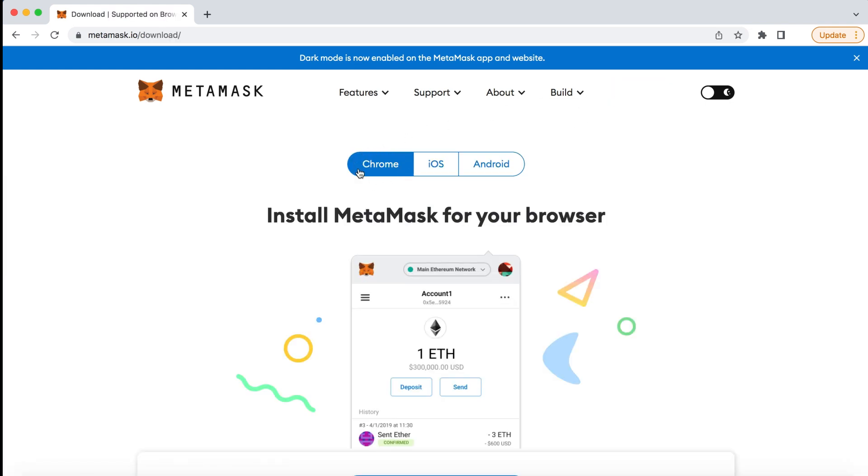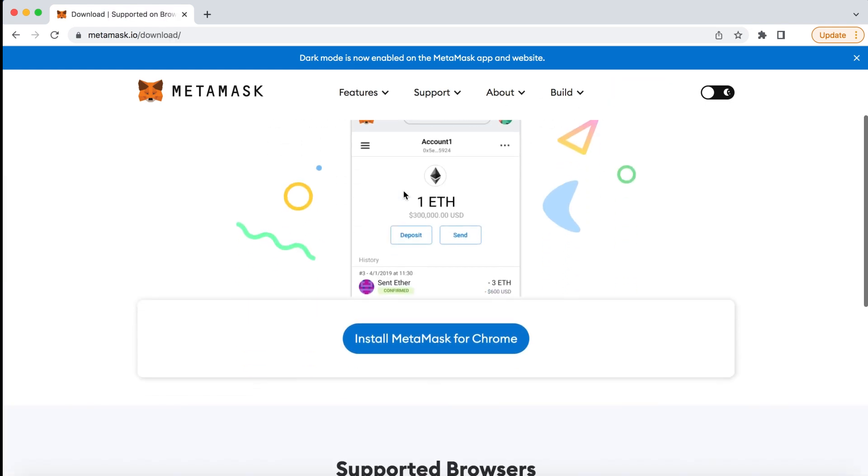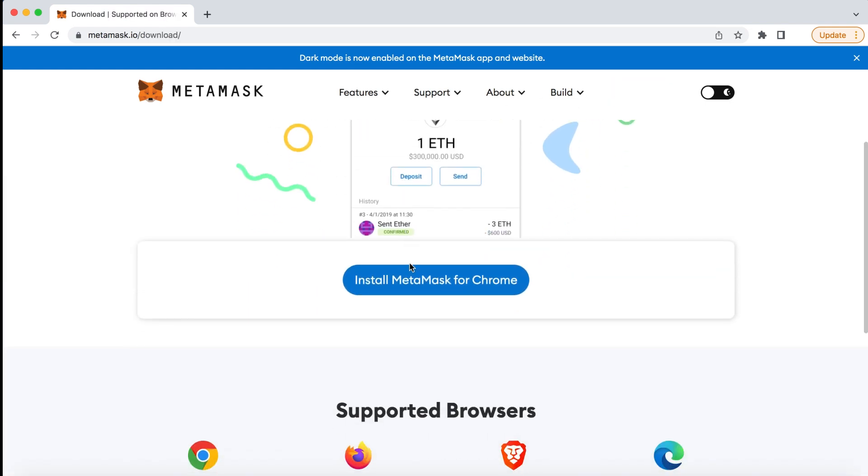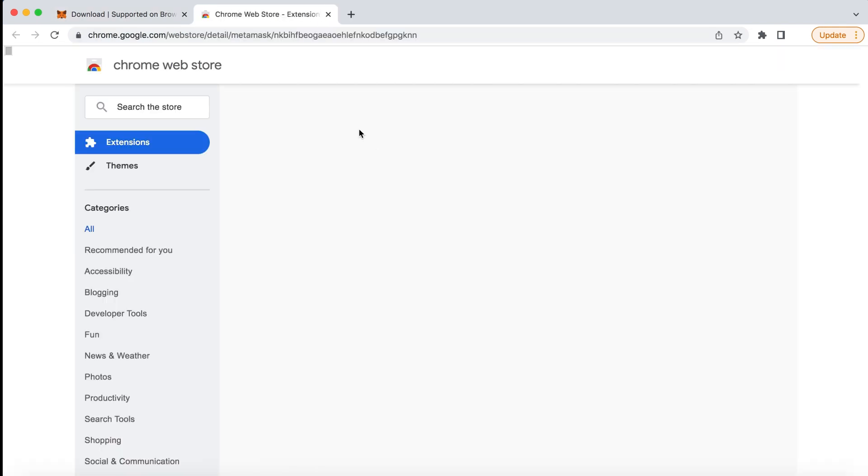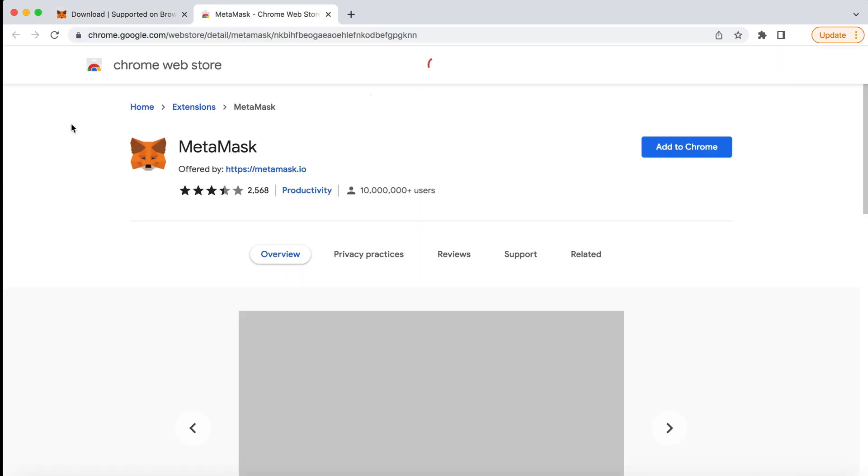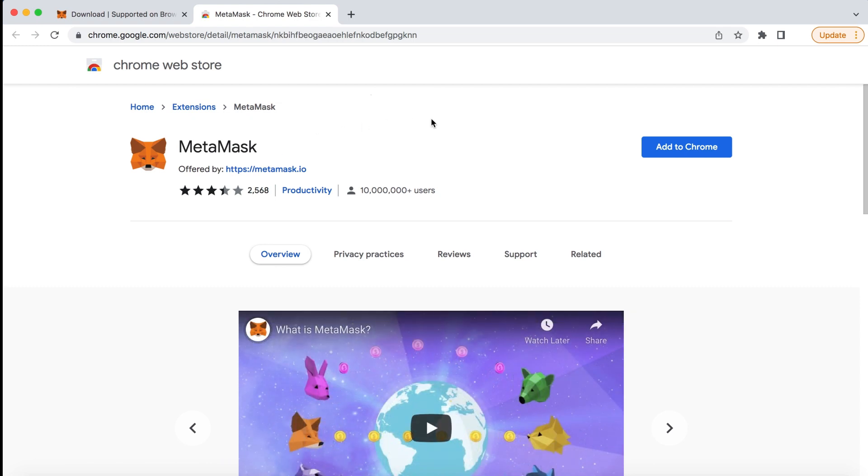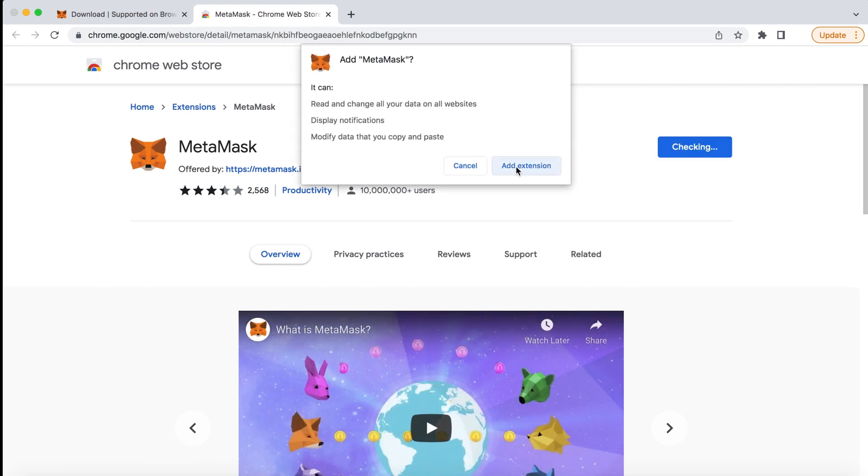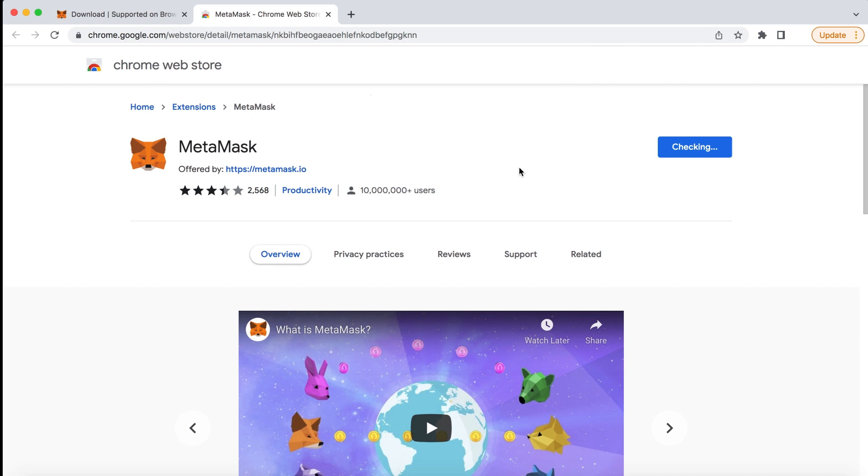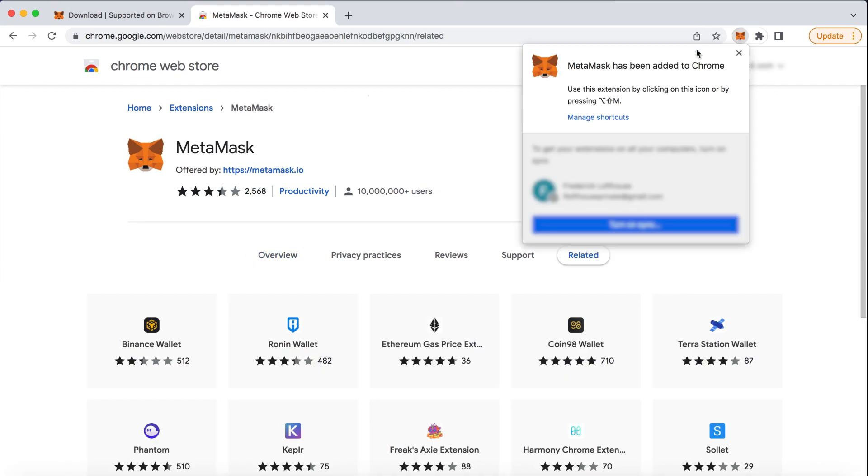Once redirected, click on Install MetaMask for Chrome. Once redirected to the Chrome Web Store, click Add to Chrome and click on Add Extension from the pop-up.